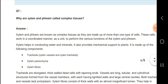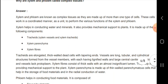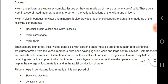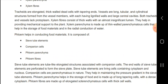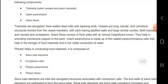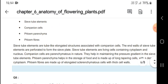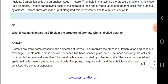What are xylem and phloem? Xylem helps in the conduction of water and minerals. It includes xylem parenchyma and xylem fiber. Phloem helps in the transport of food material through sieve tube elements, companion cells, phloem parenchyma, and phloem fiber.